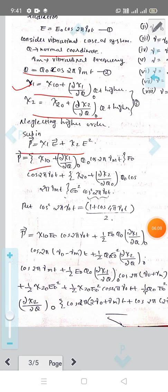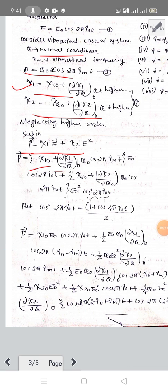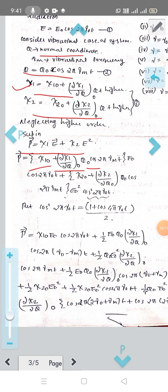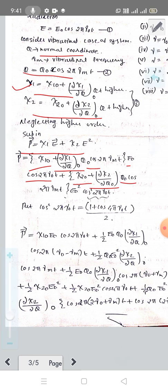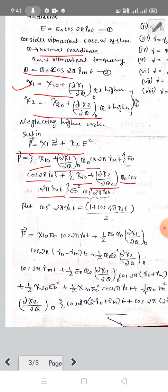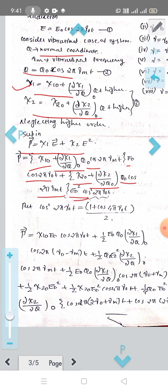Substituting, we get terms involving χ₁⁰ and (∂χ₁/∂Q)₀·Q₀·cos(2πνₘt)·E₀cos(2πν₀t), and terms involving χ₂⁰ and (∂χ₂/∂Q)₀·Q₀·cos(2πνₘt)·E₀²·cos²(2πν₀t). We then replace cos²(2πν₀t) using the identity cos²θ = (1 + cos2θ)/2.